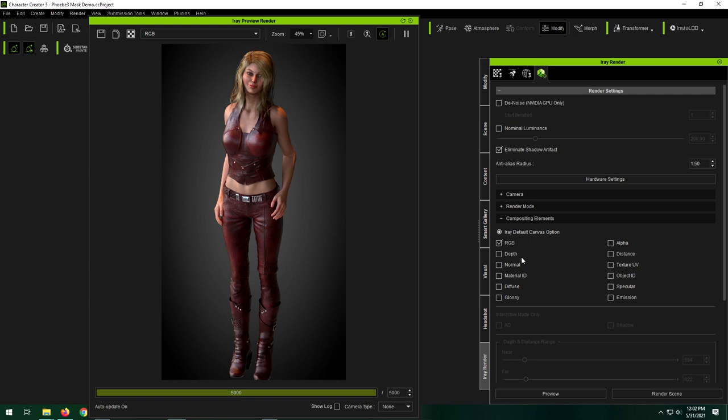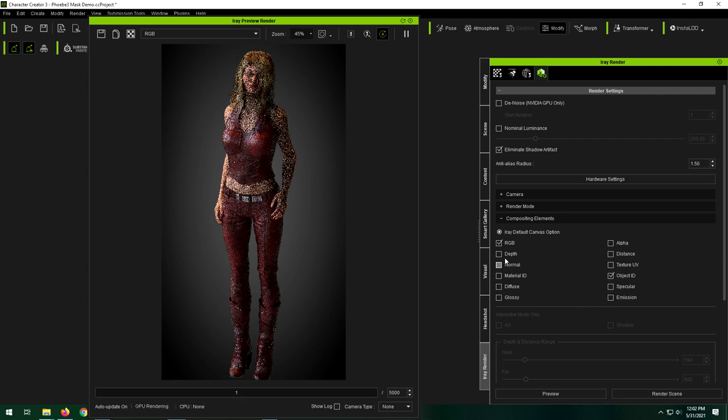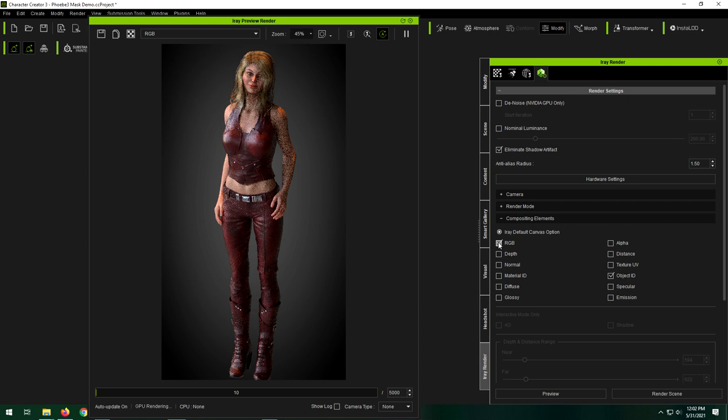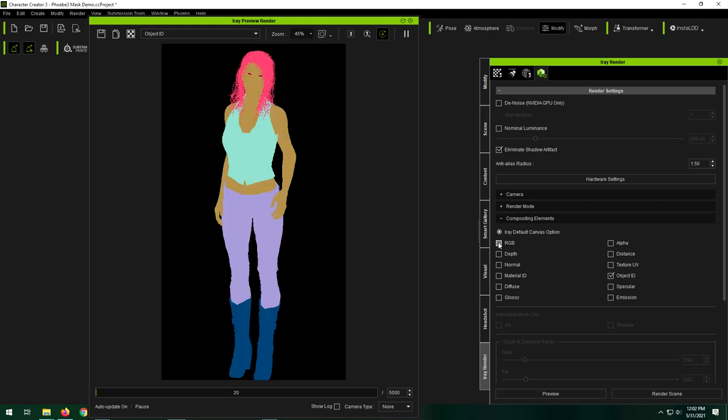Say you wanted to separate all your objects out. We can select object ID and deselect the RGB. And now instantly you get different colors for each of the different objects in your scene. So our person is one color. And you don't really have to worry about the color so much.